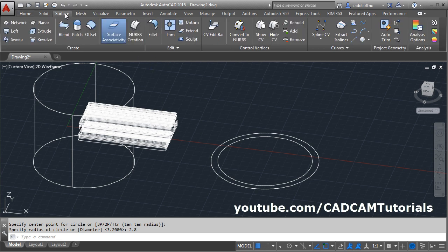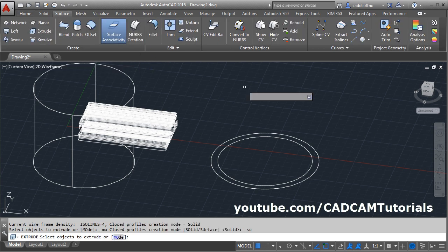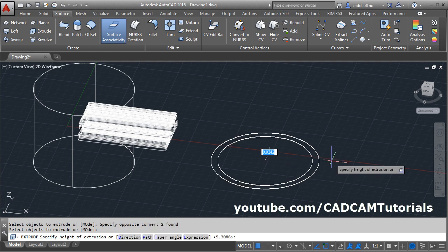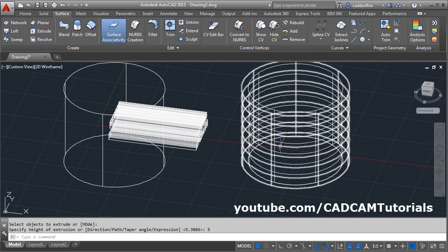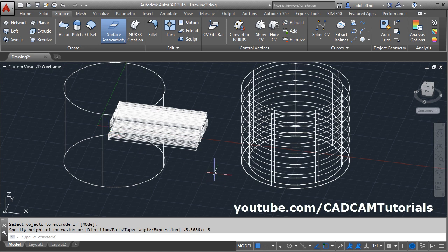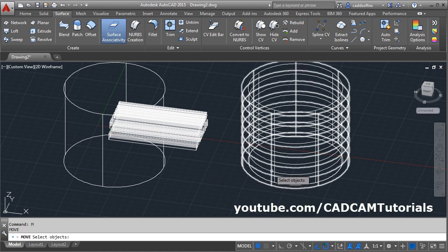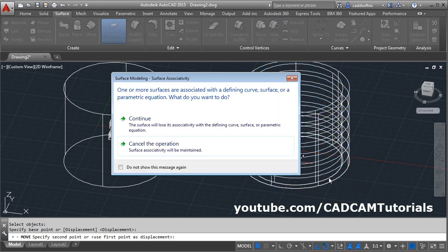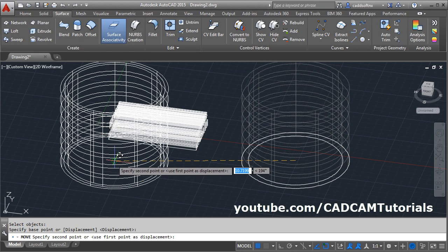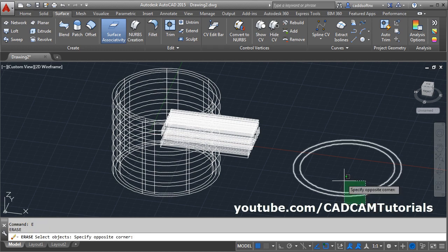Then convert these circles into surfaces. Click on surface and click on extrude, select the object, enter. Give the height to be 5, enter. Then move this surface and place it here — give M, enter, select both surfaces, enter. Give the center point. As we have not selected the circles, it is showing an error — click continue. Then give the center of this cylinder, then erase the two circles.